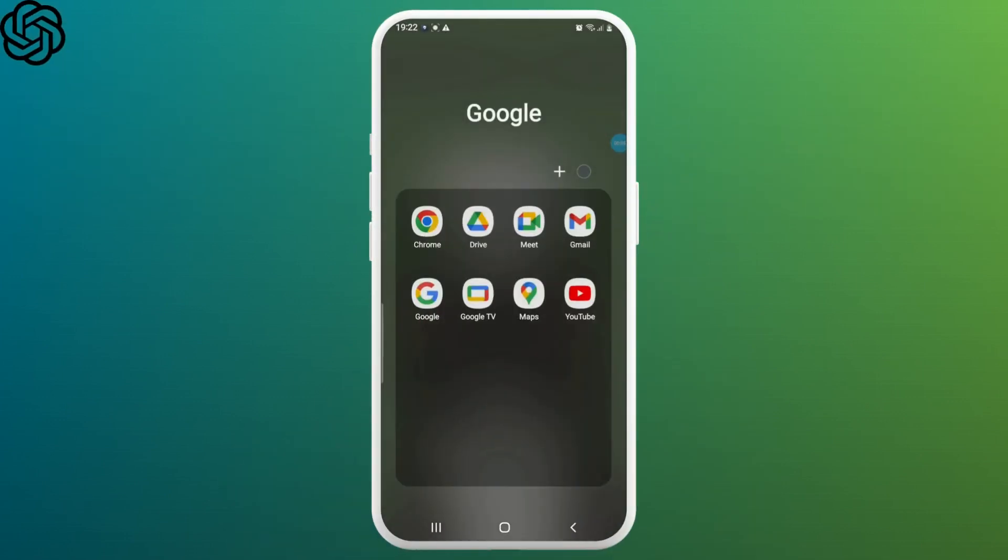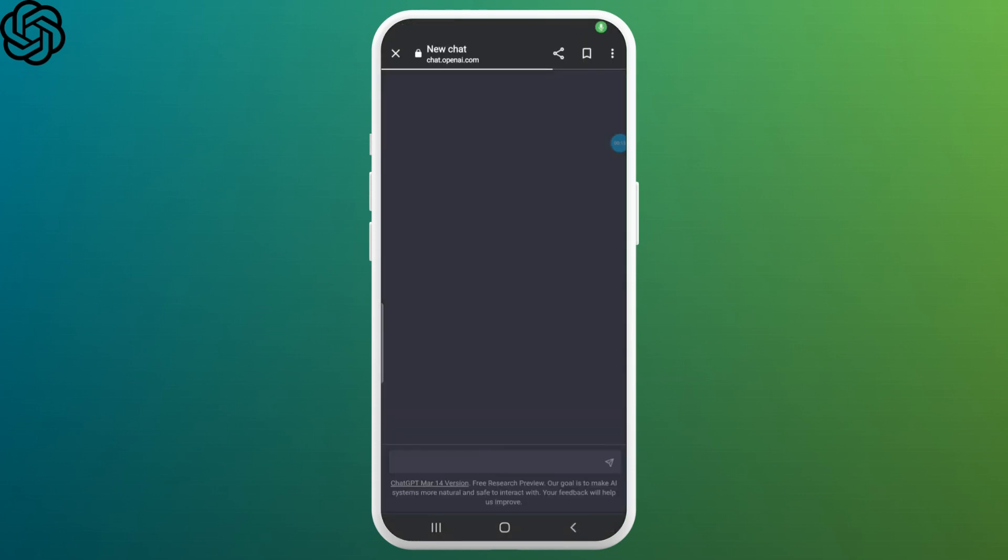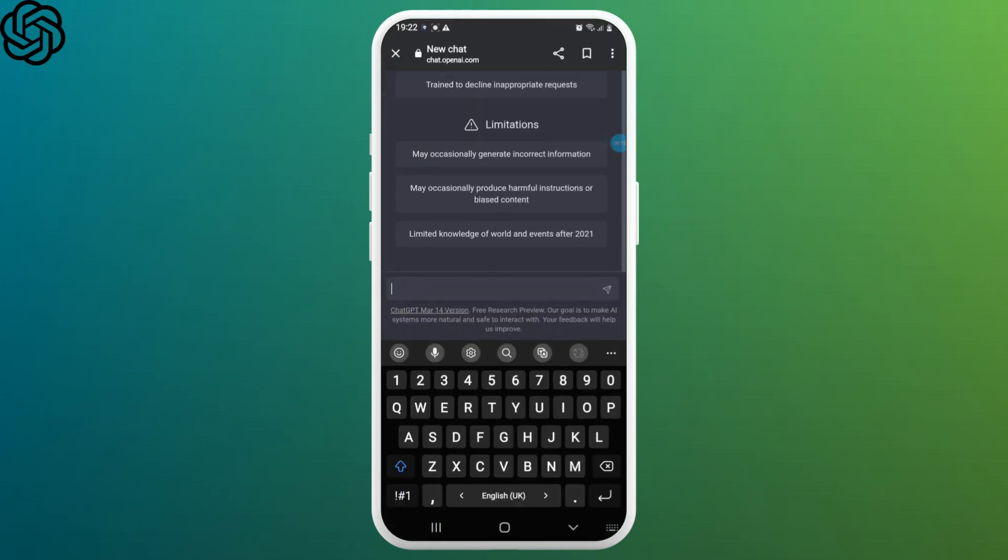First, navigate to ChatGPT's website and log into your account. Once you're logged in, type down or ask some random questions to ChatGPT so you could see what language you're currently on.